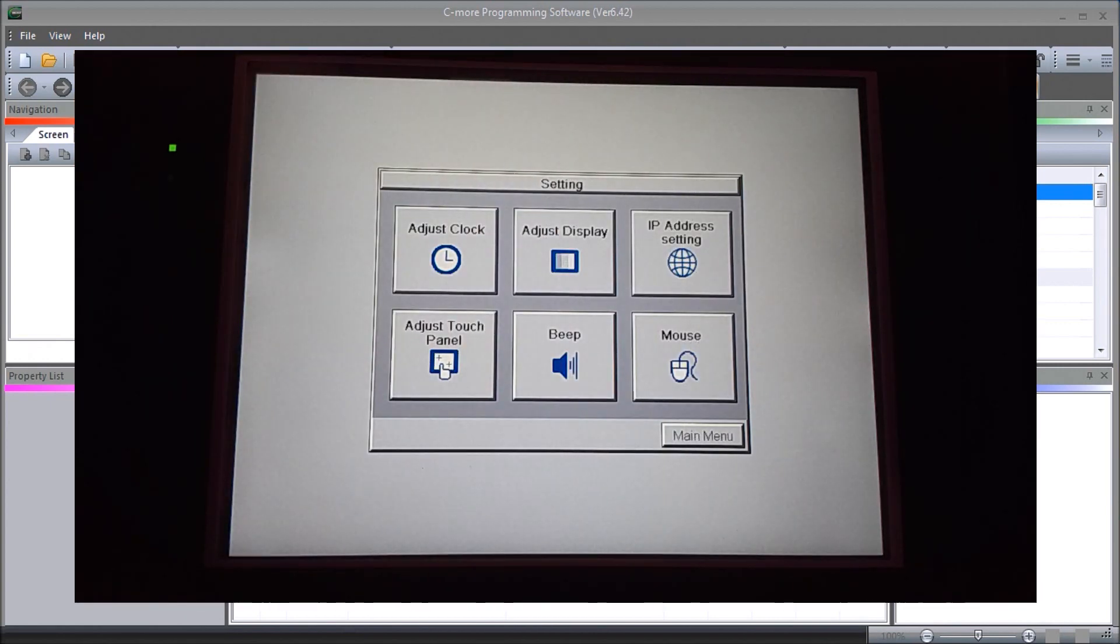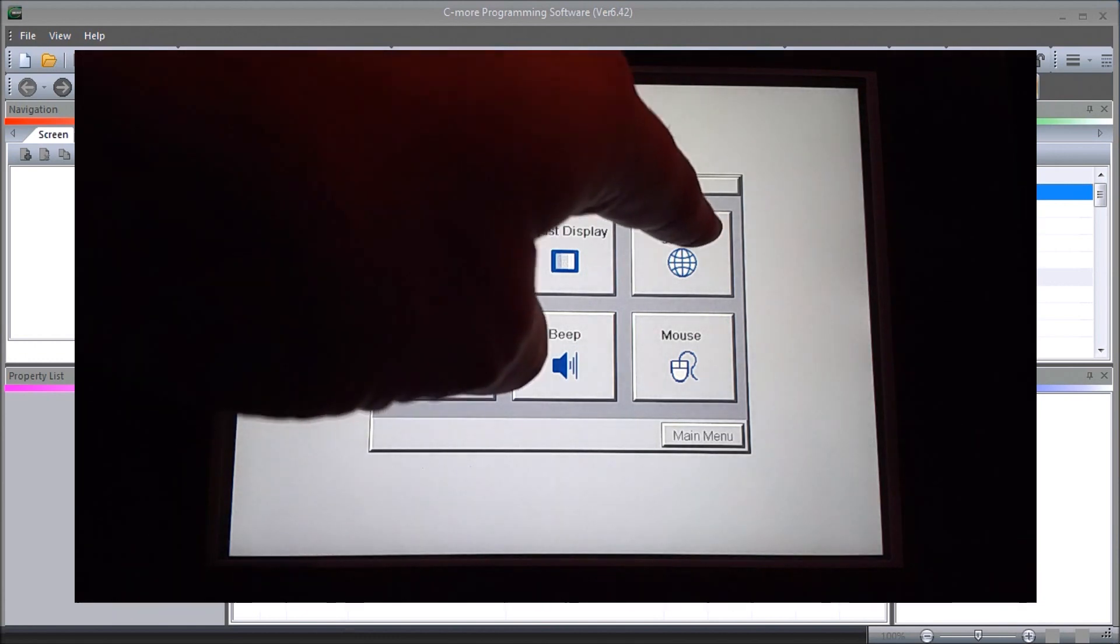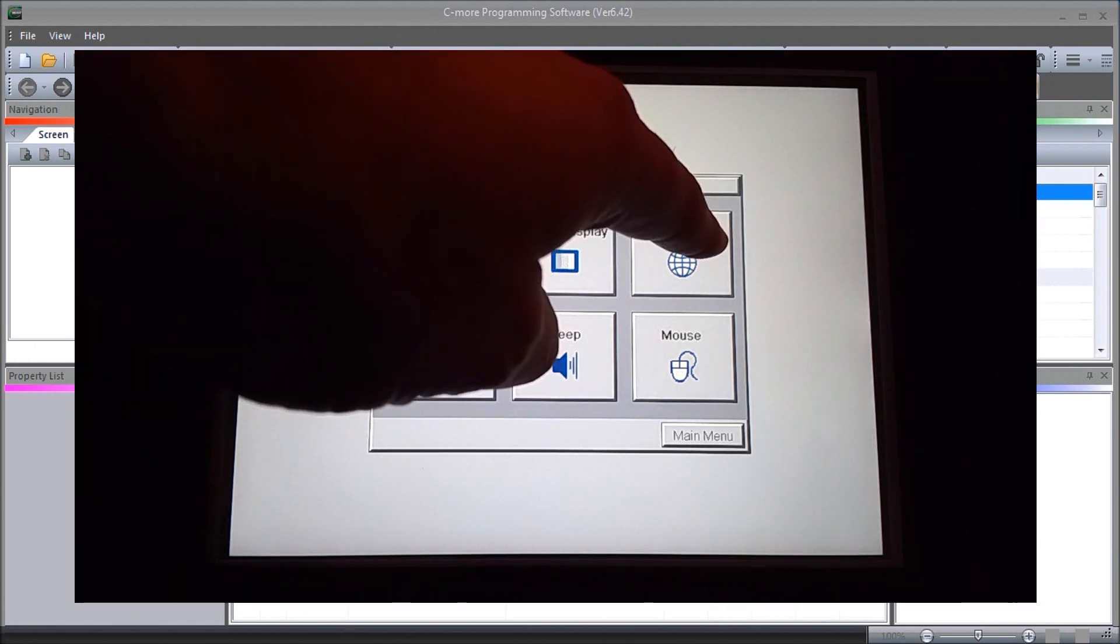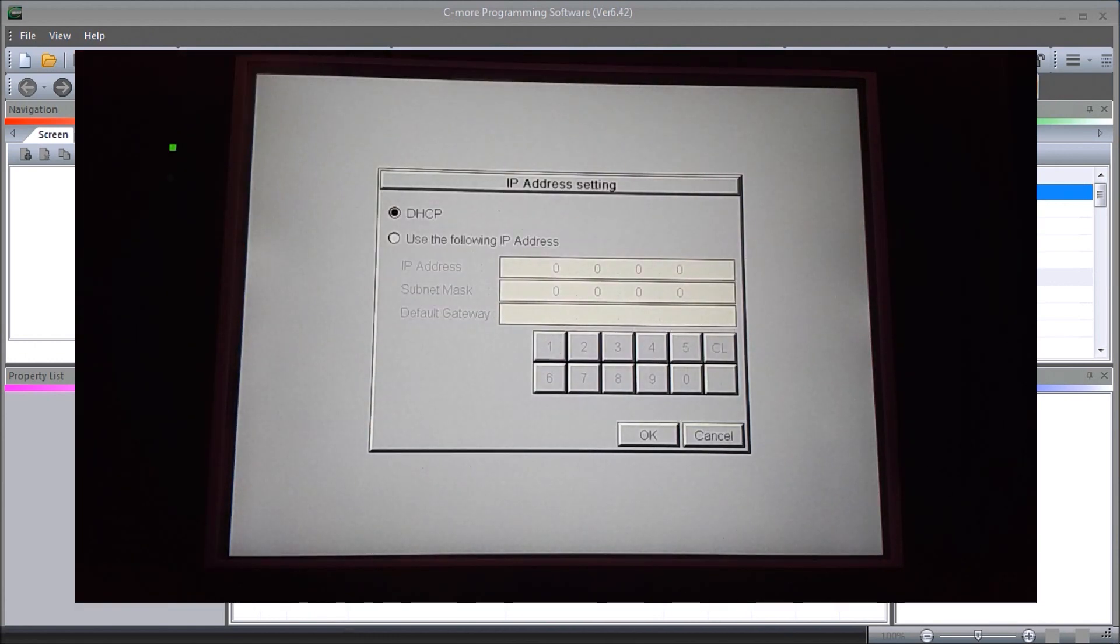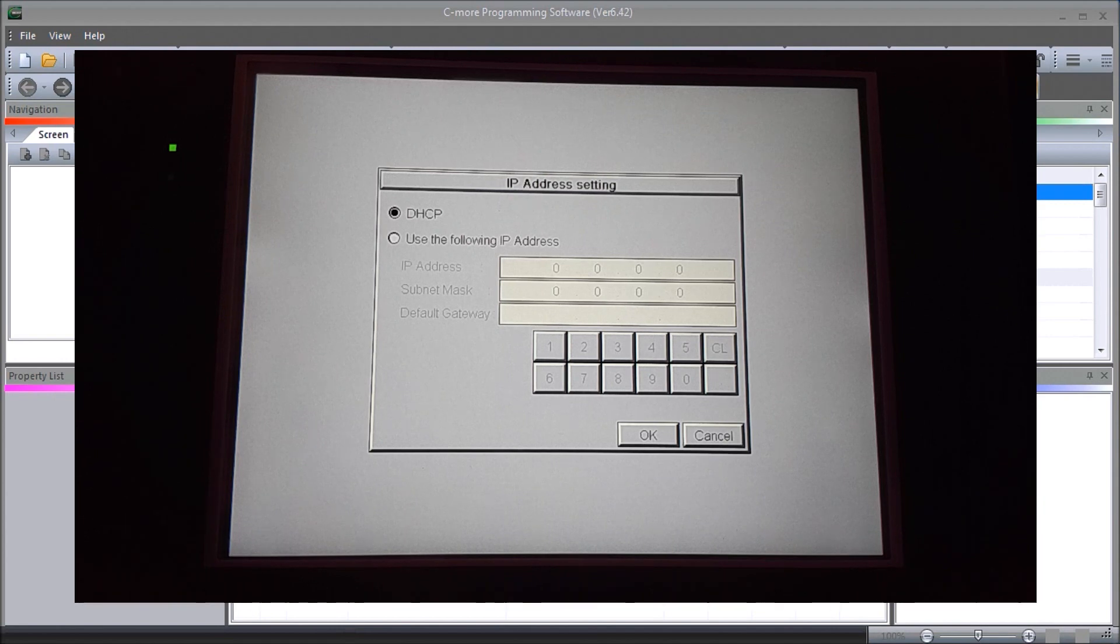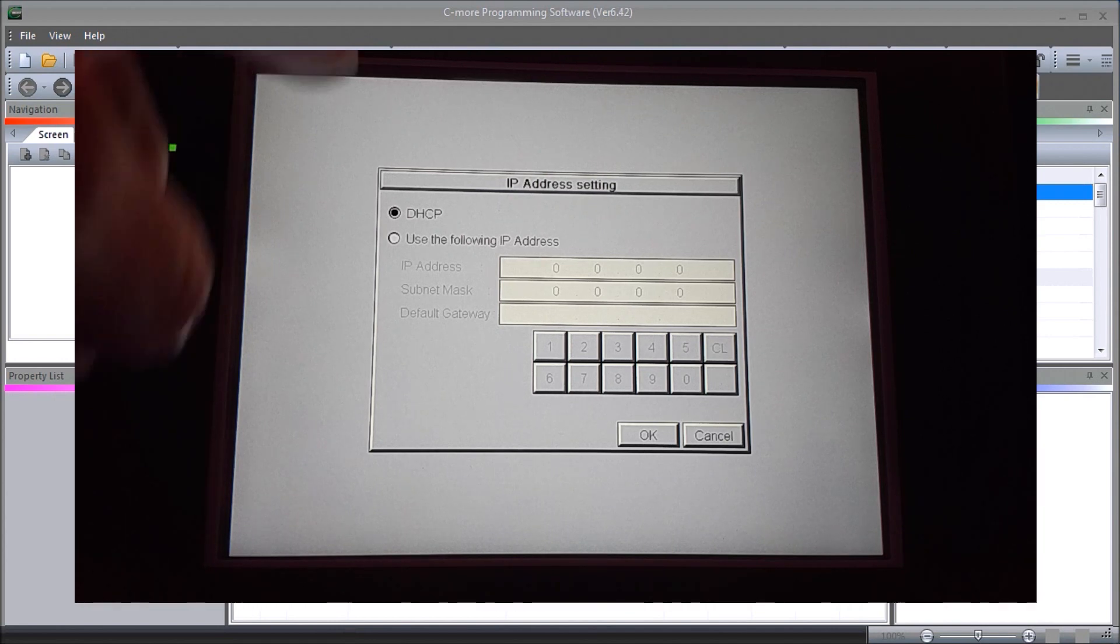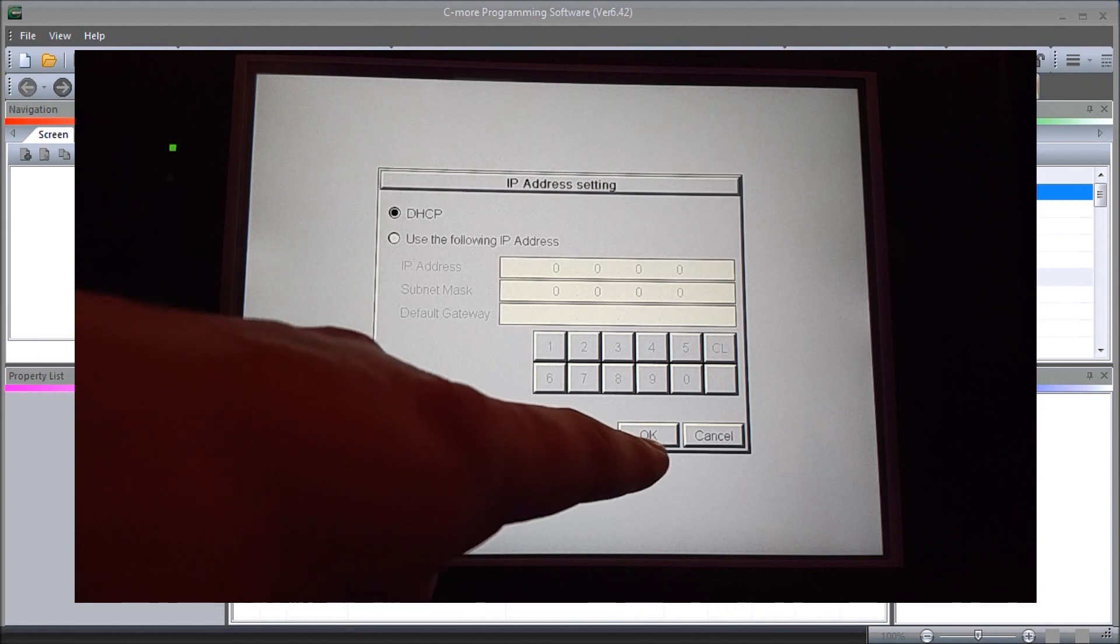Now we have our IP address setting, and here we can actually specify an IP address for our Seymour on our network. Right now we won't do that, we'll just hit okay.